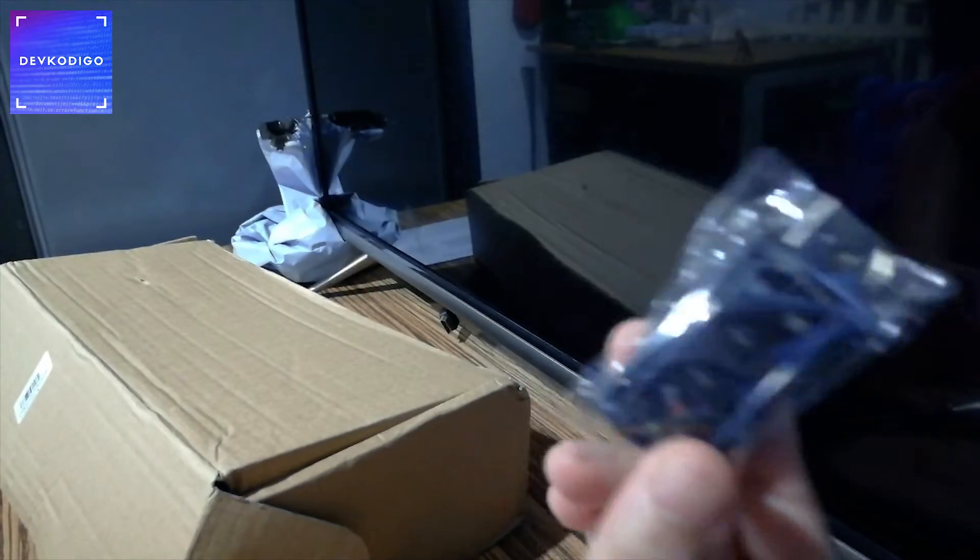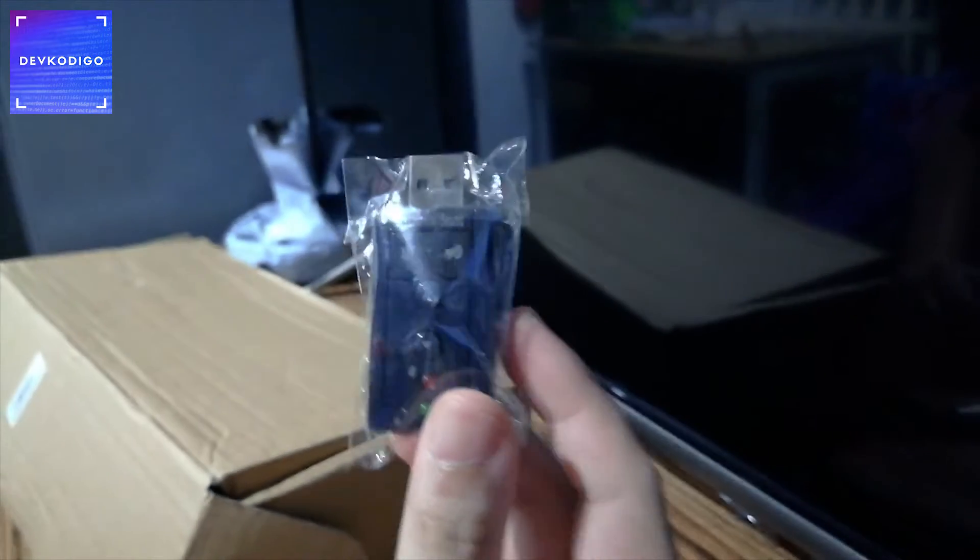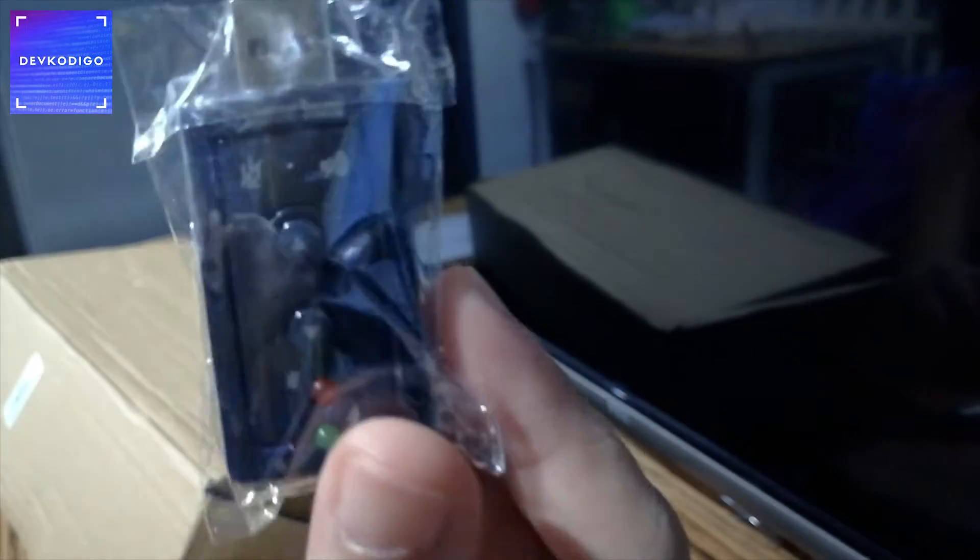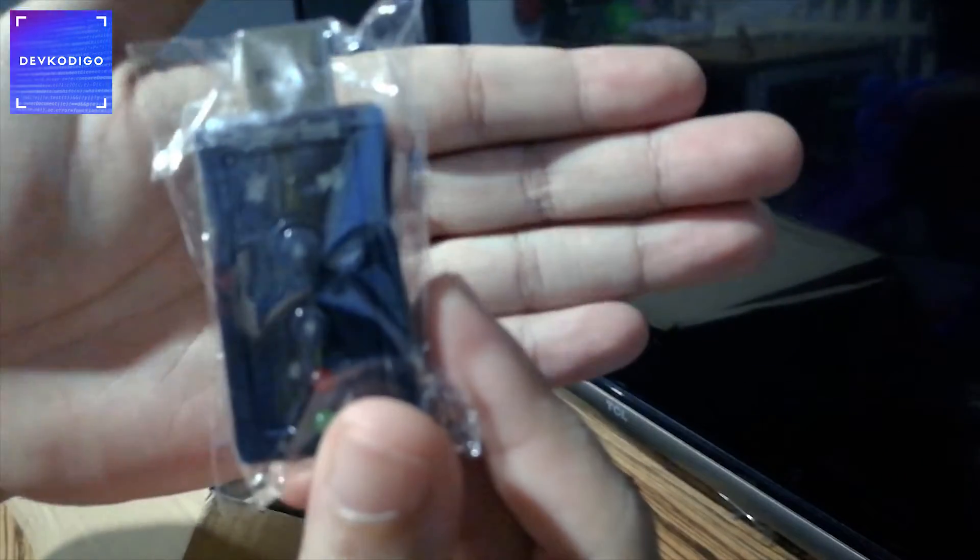So, here is the USB sound adapter. Kasama din yan.